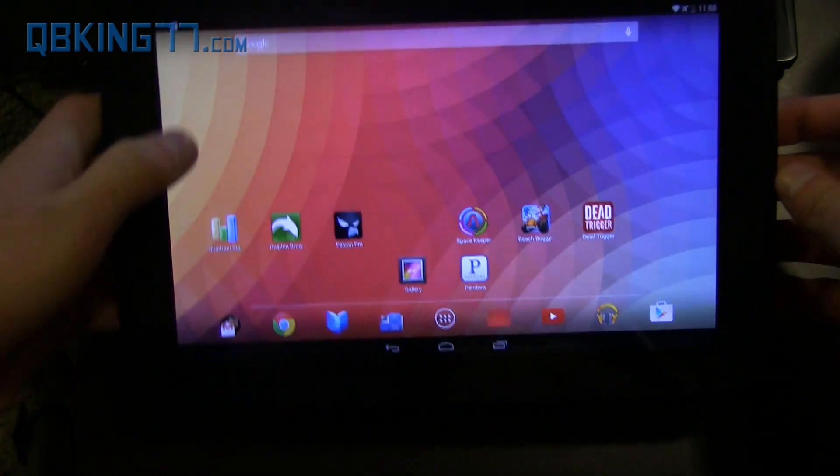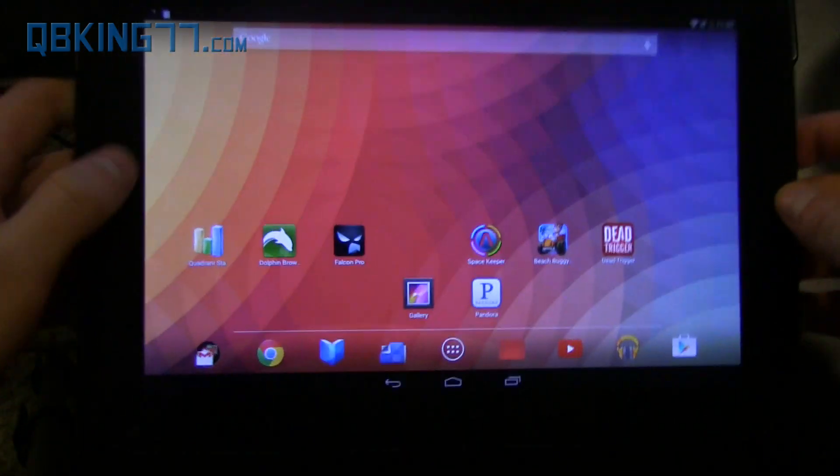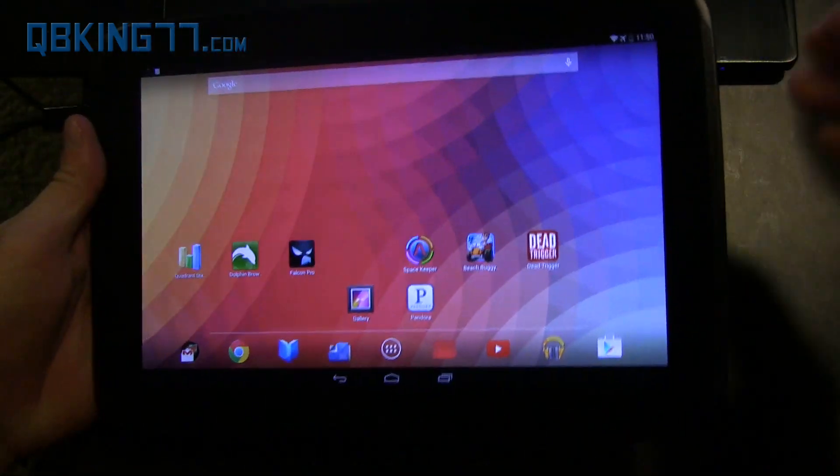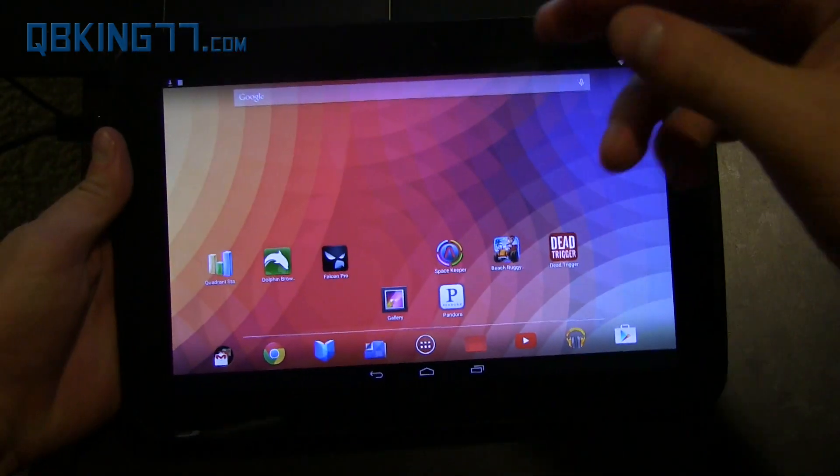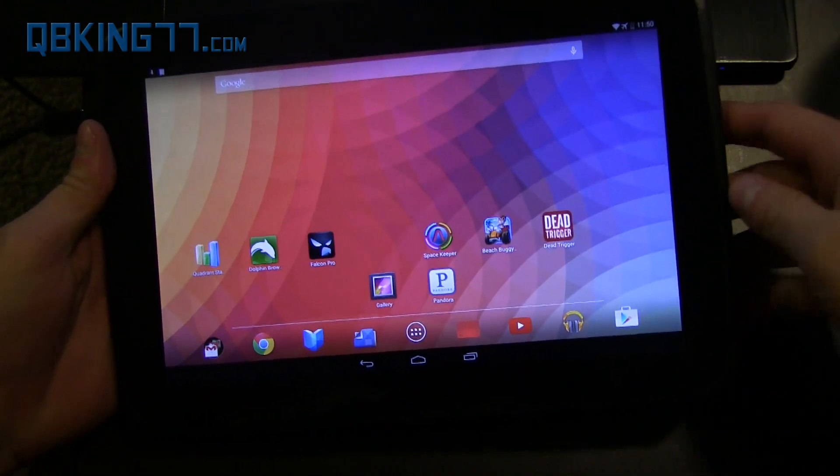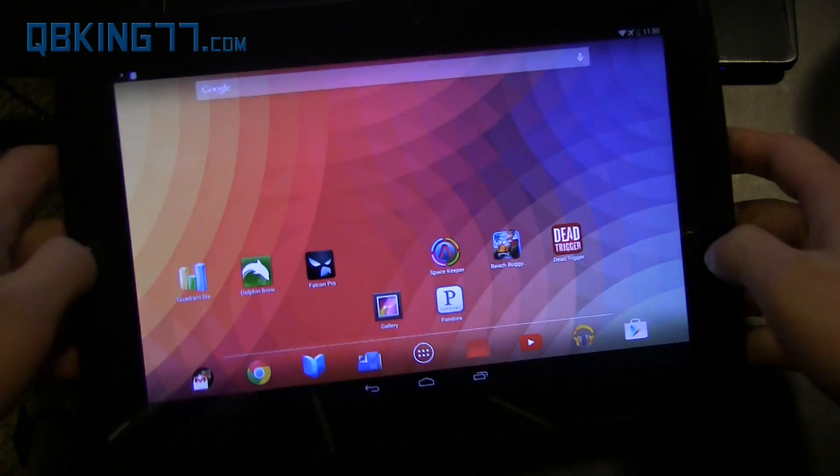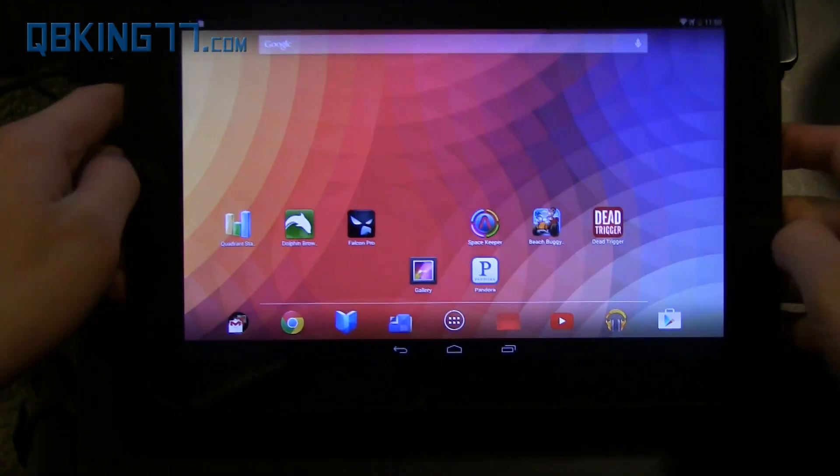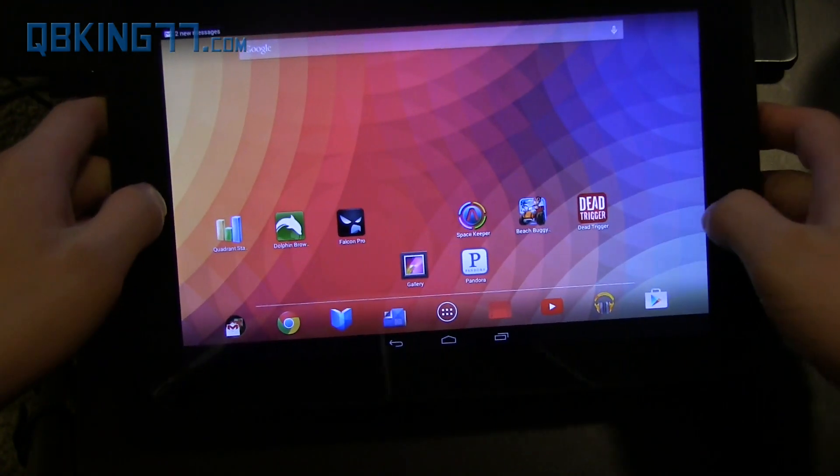Hey everyone, Tim Schofield here from QBKing77.com doing a video showing you how to update your Nexus 10 tablet to Android 5.0 Lollipop.